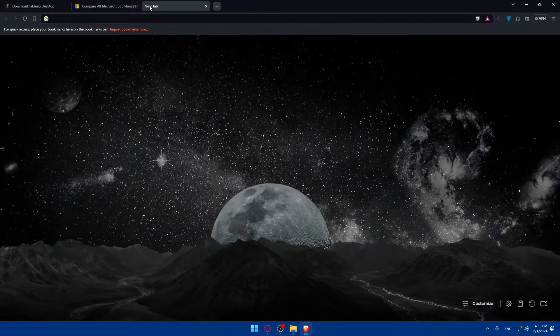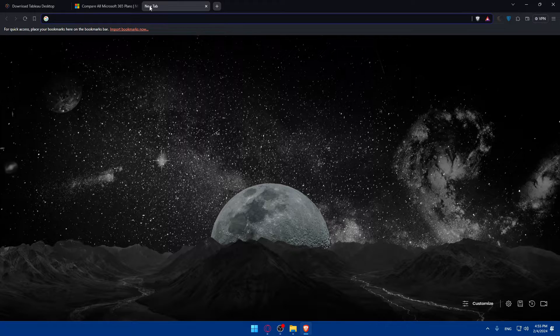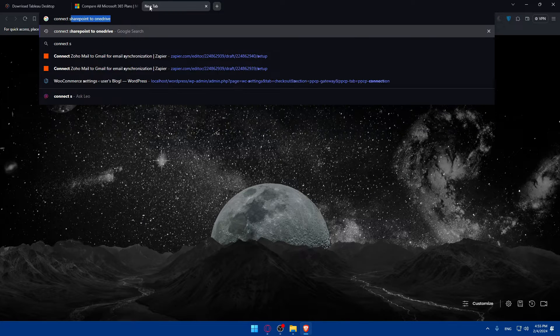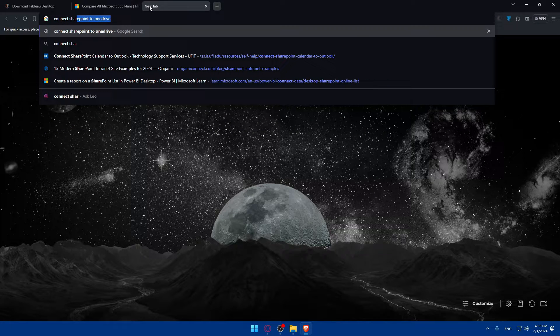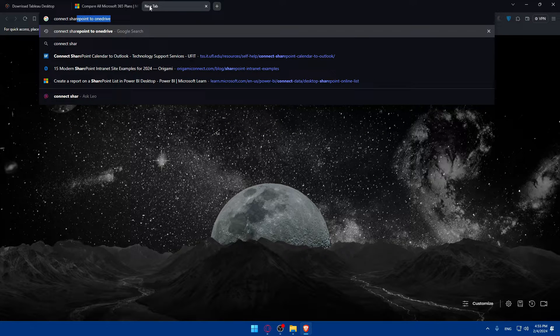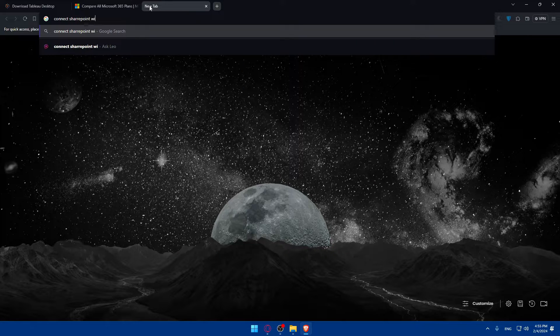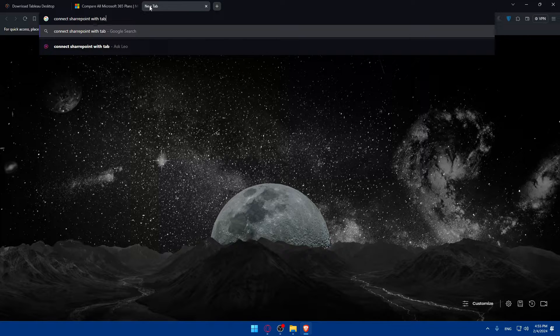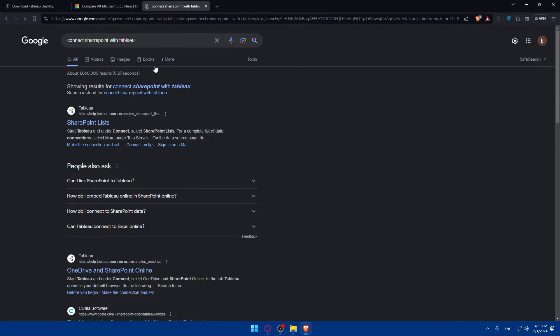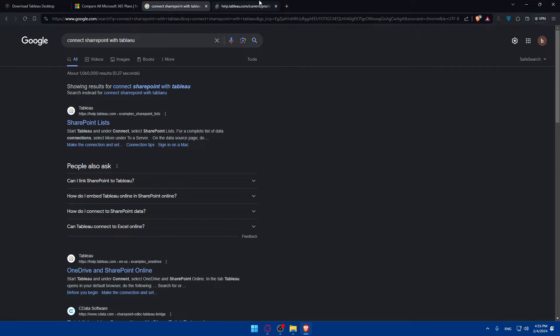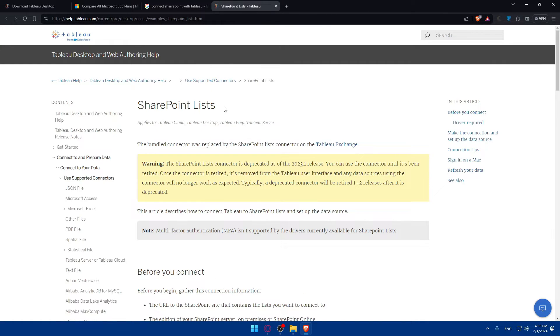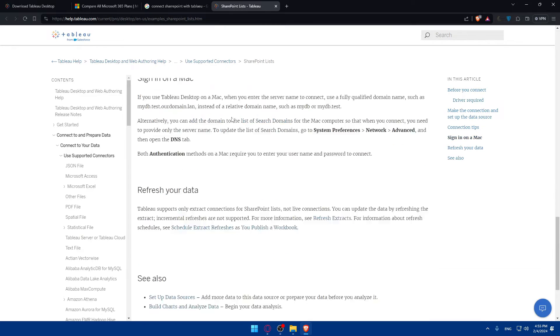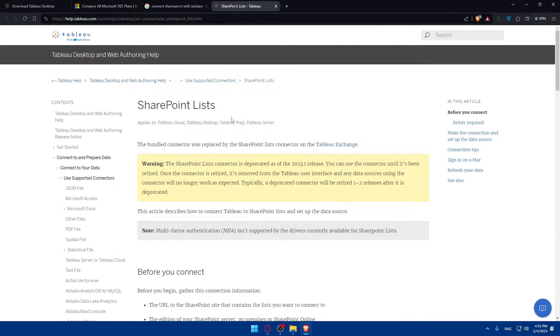I'll just type connect SharePoint with Tableau here. As you can see, they're giving you all the articles on how to do it exactly.